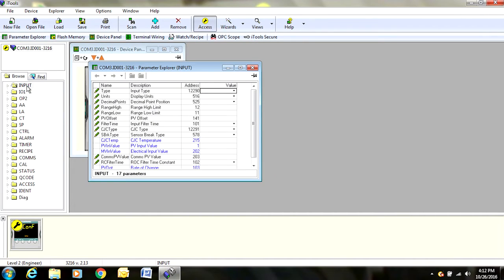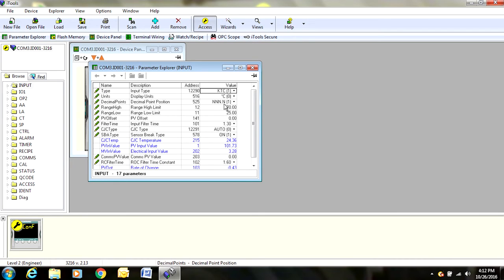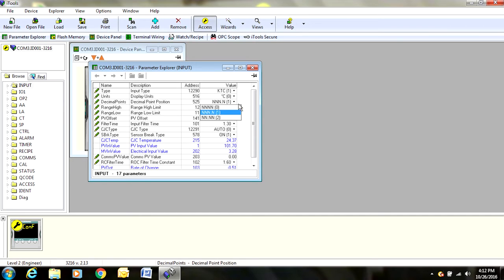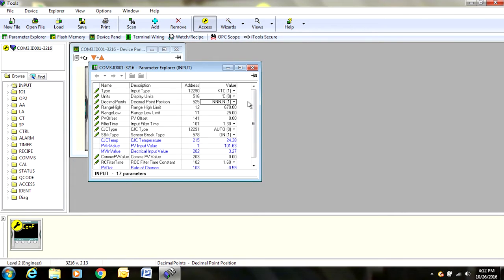We will come back over here to input, double click, and if you notice, decimal points is now black, so we can change that if we would like to go to two decimal points, no decimal points, whatever we need. There is also a range feature. You can set a high range. So if you are only going to calibrate up to maybe 400 degrees, you could set your range to let's say 450.